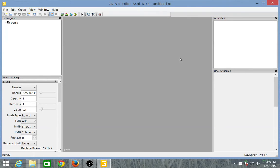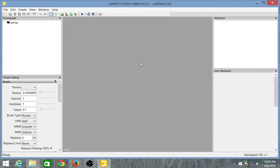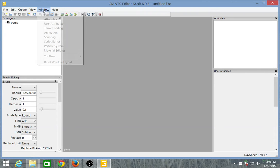This is Moria17 and I want to bring you a Giants Editor 6.03 tutorial. You can go get Giants Editor from any number of places. Pretty simple to get. But first thing you want to do is you're going to want to get a starter map.